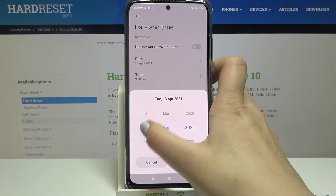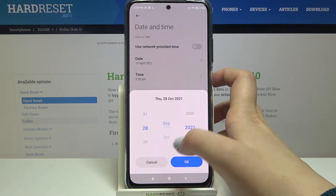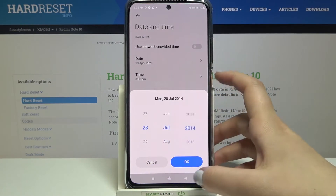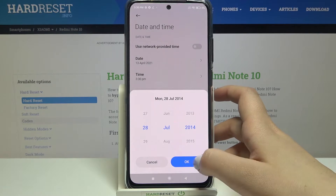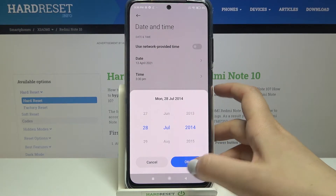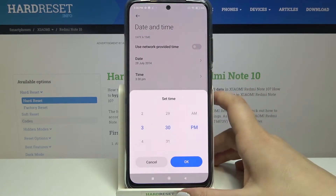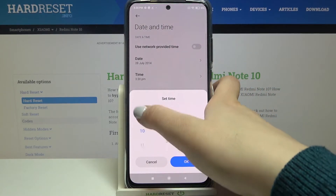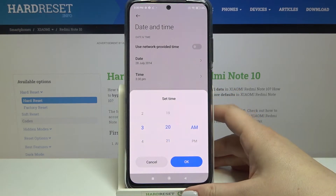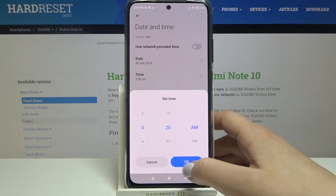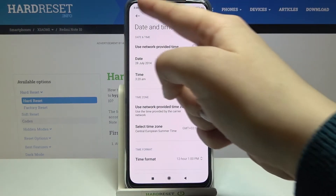Let me pick the date — as you can see, just by swiping we can choose the date we want to use, so for example this one. Remember to confirm it with OK. The same situation with the time — just by swiping we can choose the time we want to use and confirm it with OK.